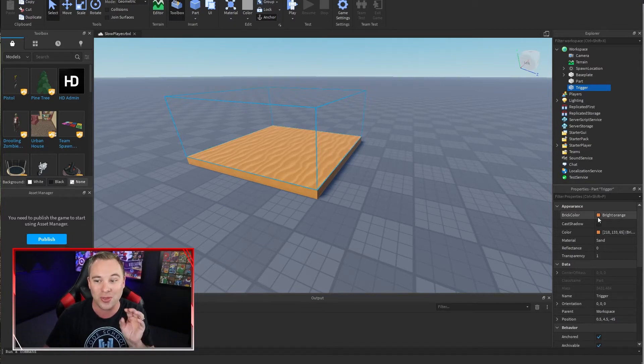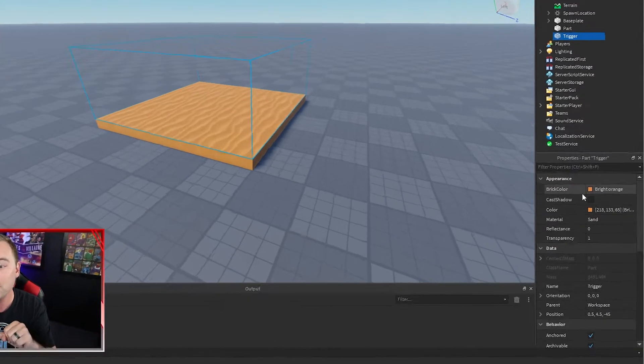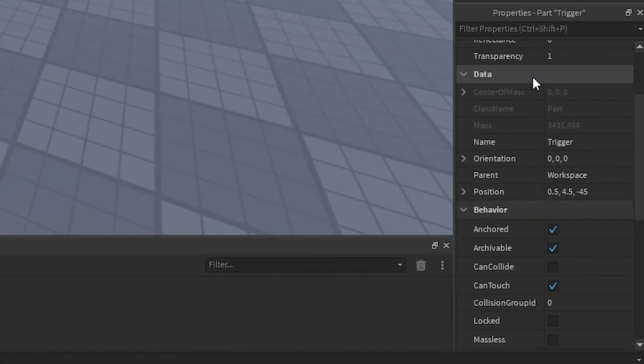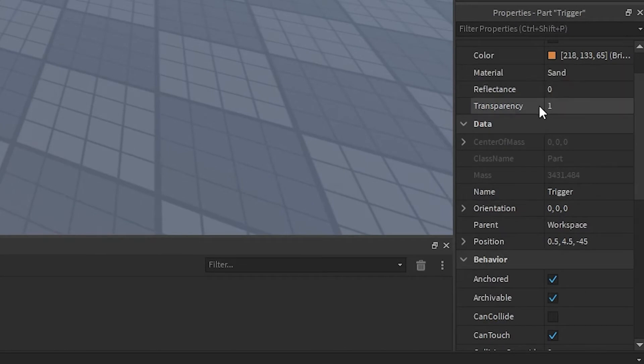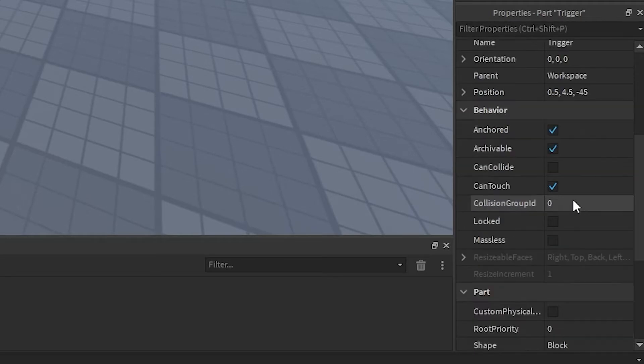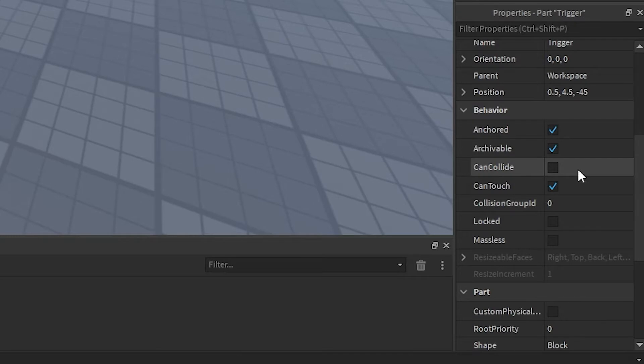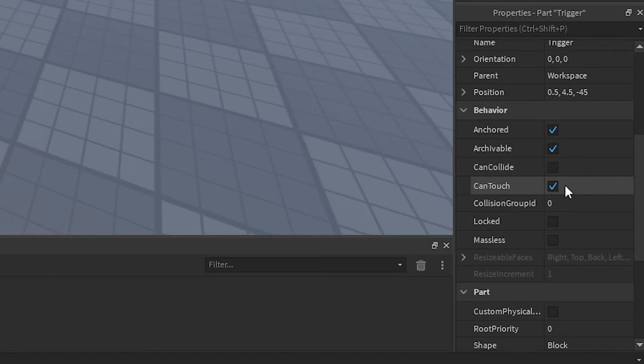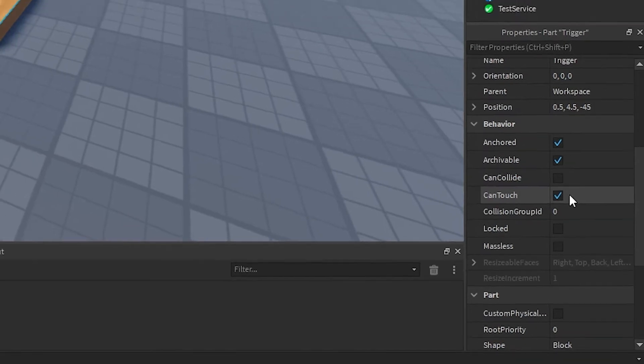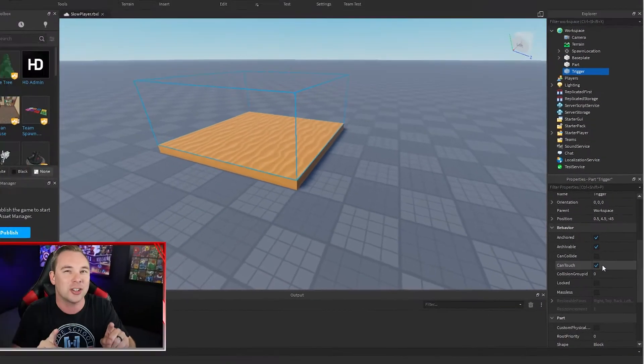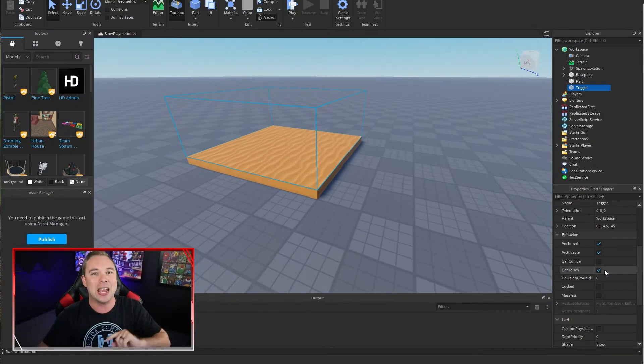Now, this block right here, this part, has its transparency set to one. That's important so the user can't see it. I anchored it so that it doesn't fall. It stays exactly where it's at. And I turned can collide off. So the user doesn't collide with it, but the can touch is left on so that the game knows that a player or something is touching it because we're going to use that touched event in our script.